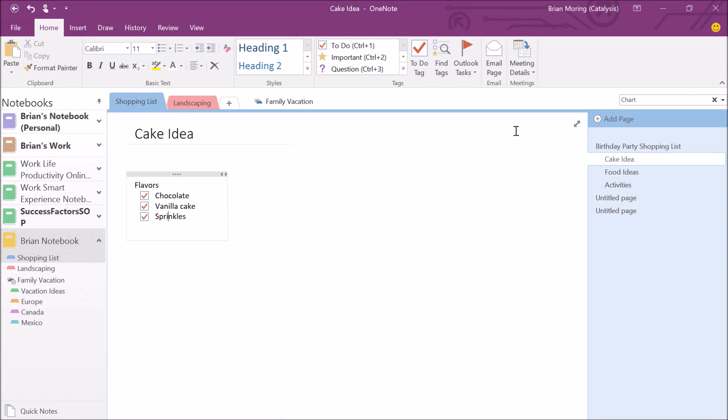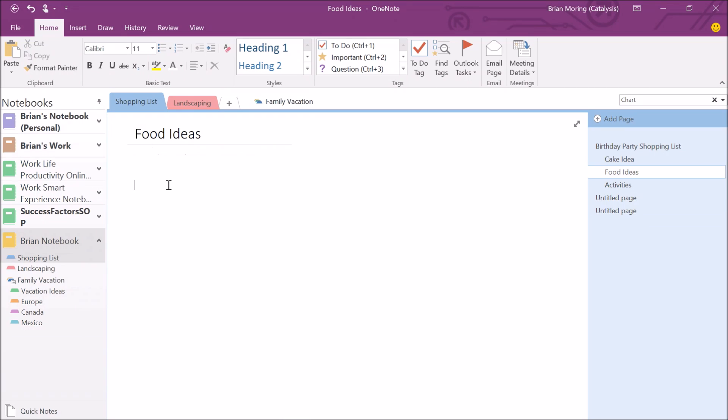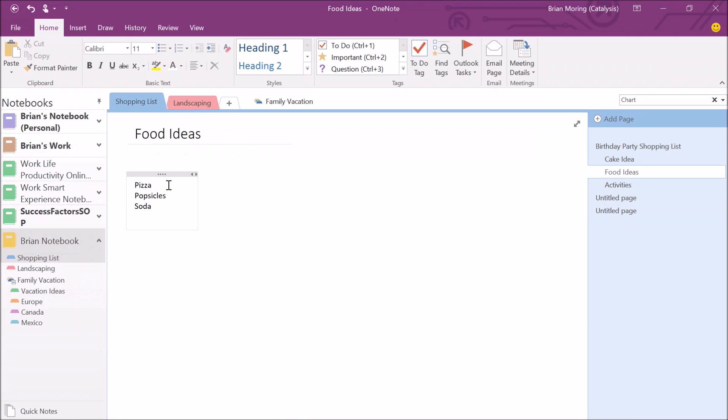Same thing goes with food ideas. We can go through and come up with food ideas. It's a birthday party. We're going to have some pizza, maybe some popsicles maybe, and we need some soda. We can talk about some food ideas as well. Again, we have the checklist. Now, we go through and we can mark those as to-do.